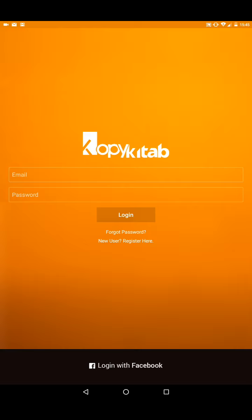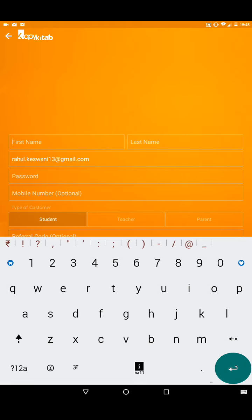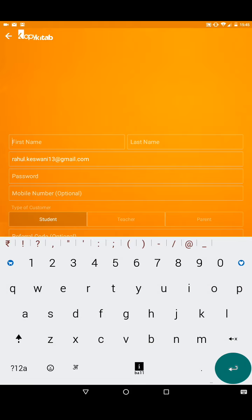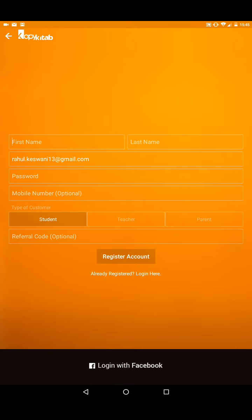But if you haven't, you just click on new user, register here. Once you've done that, you can put in your credentials and log in to CopyKitab.